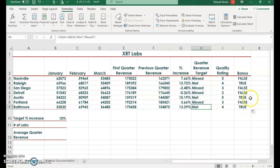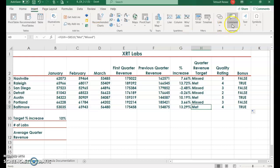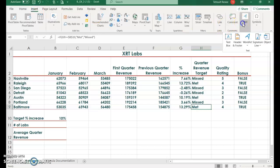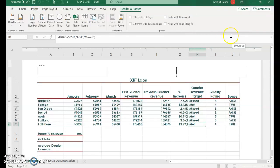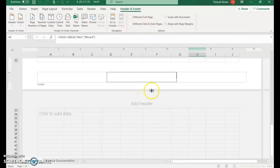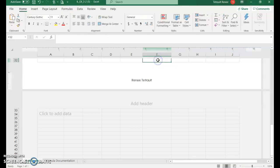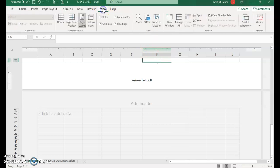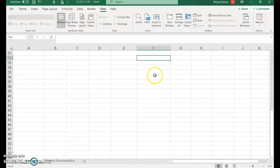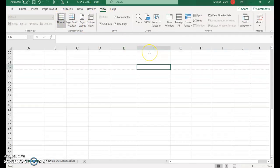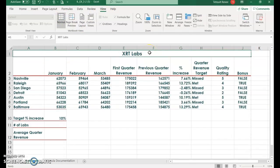Click insert and we'll go to text and choose header footer. Then we'll go to footer, so at the center of footer type your name. To get out of the footer click any cell, and I usually go back to view and choose normal. Control home gets us back to the beginning.